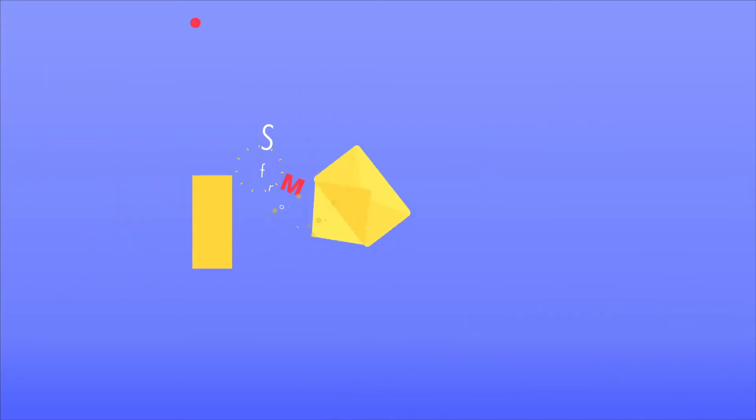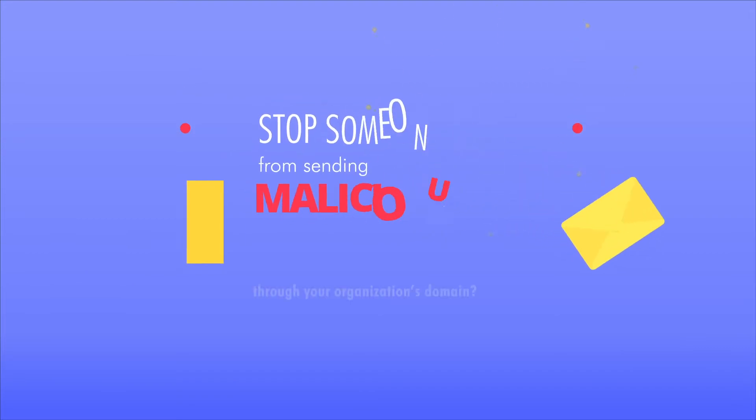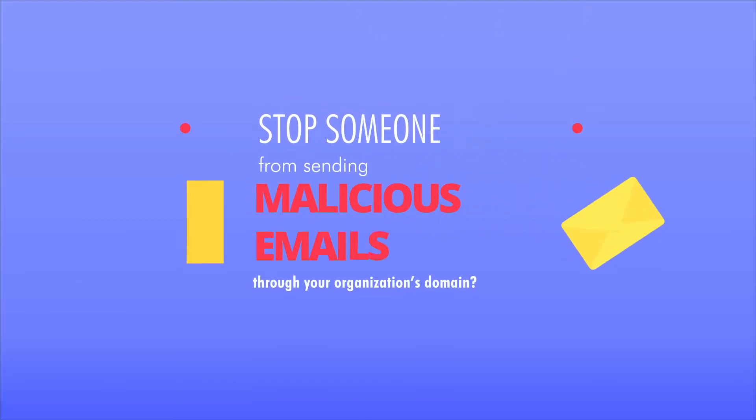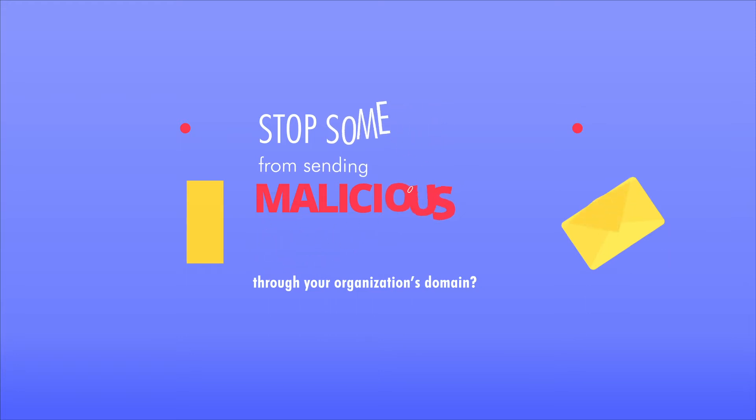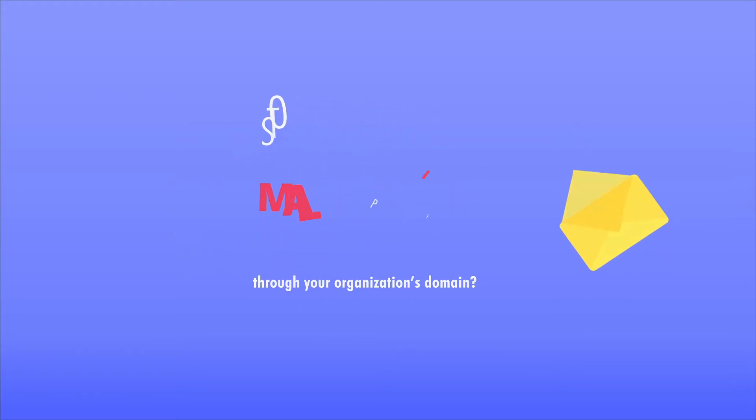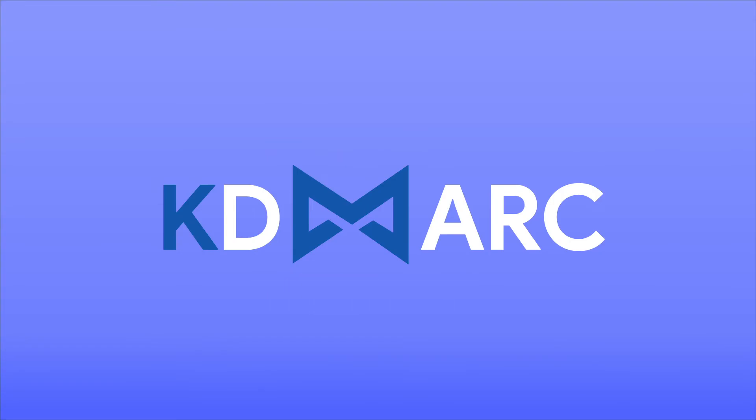So, how can you stop someone from sending malicious emails through your organization's domain? Well, the solution is very simple, KDMark.